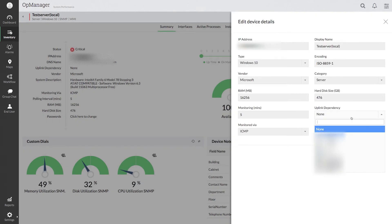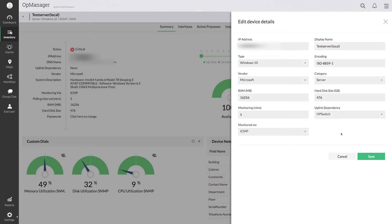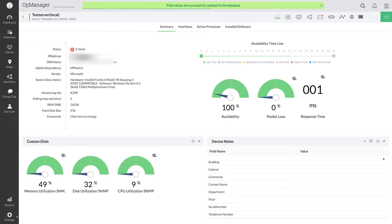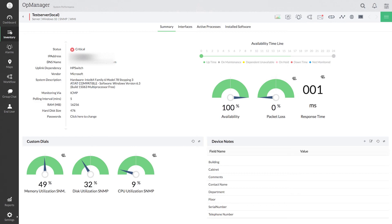Select parent device from the uplink dependency drop down and click save. I have successfully configured the dependency for one particular server.